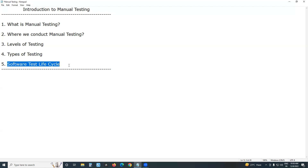The phases are: one, requirements analysis; next, planning; next, test design; next, fourth — test environment setup and verify environment; next, fifth — test execution; sixth and last — test cycle closure.